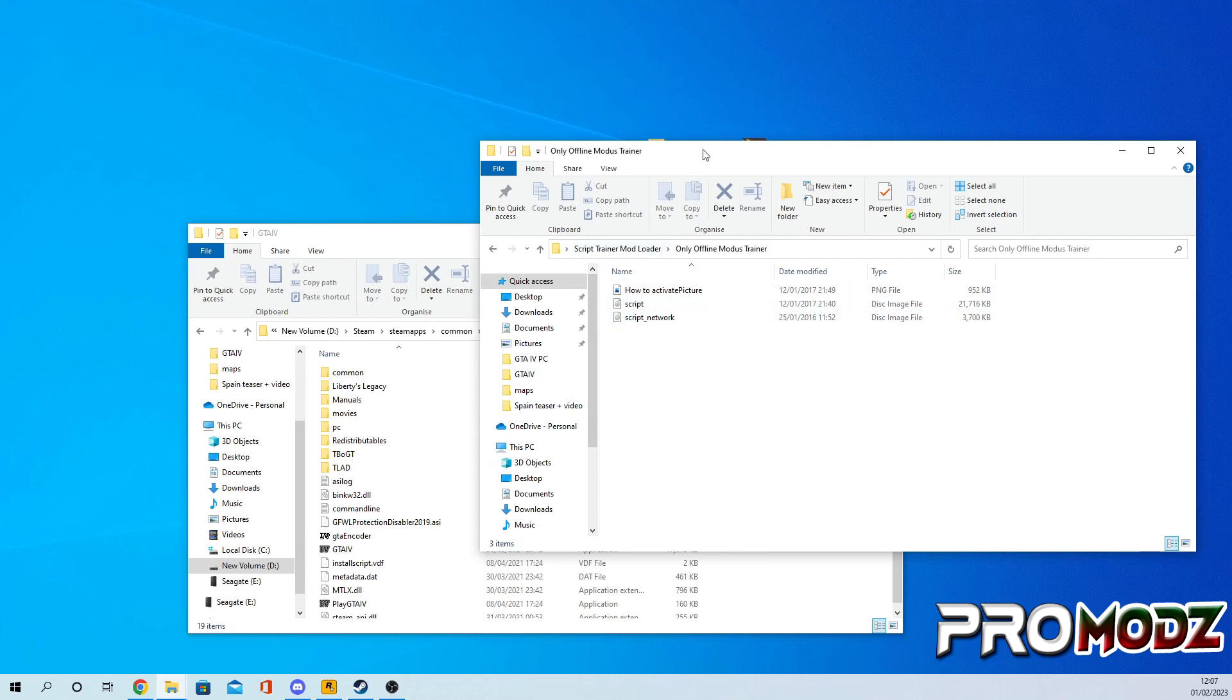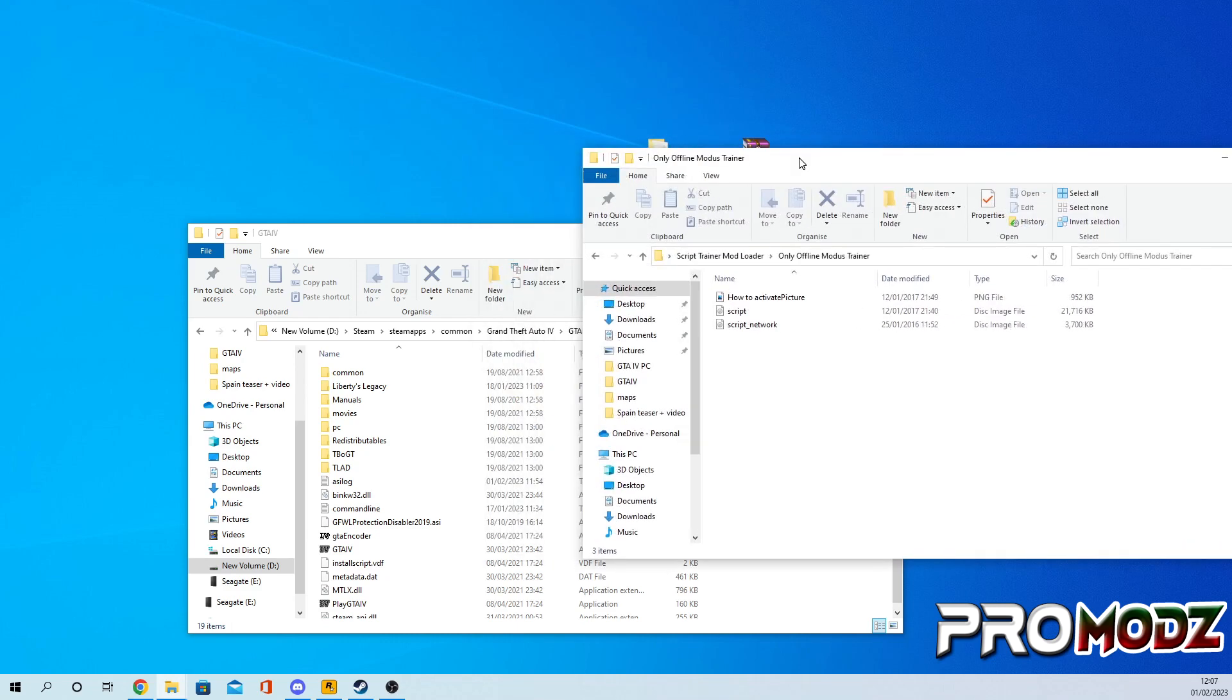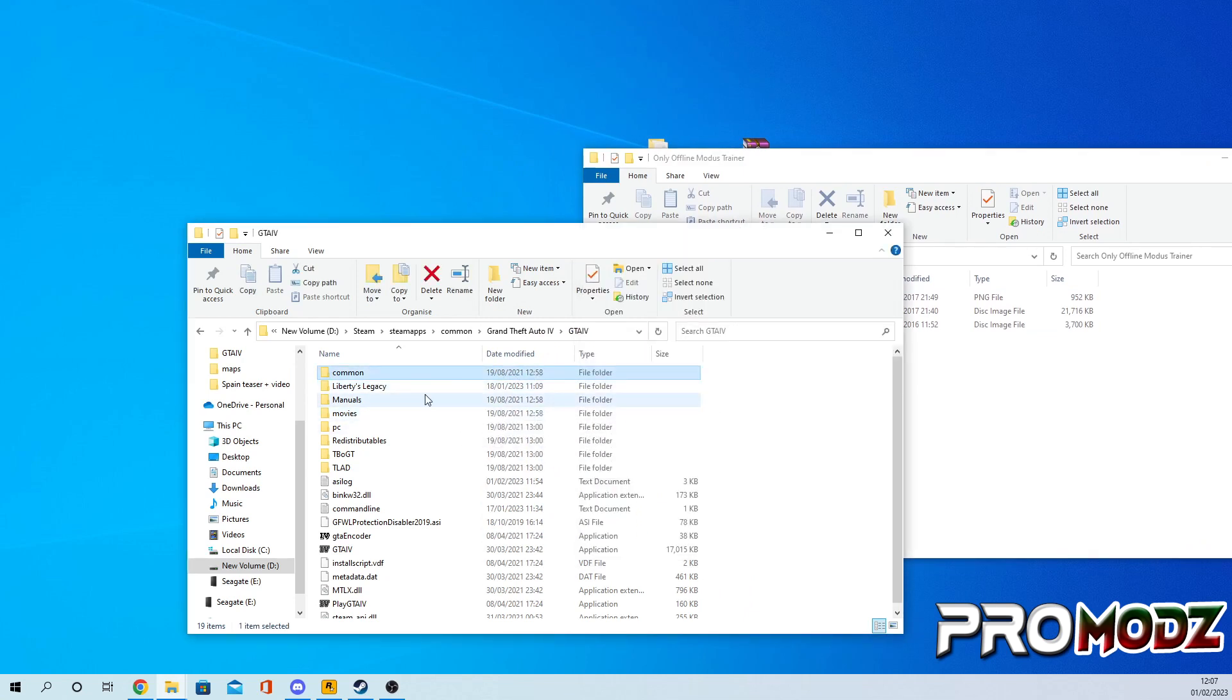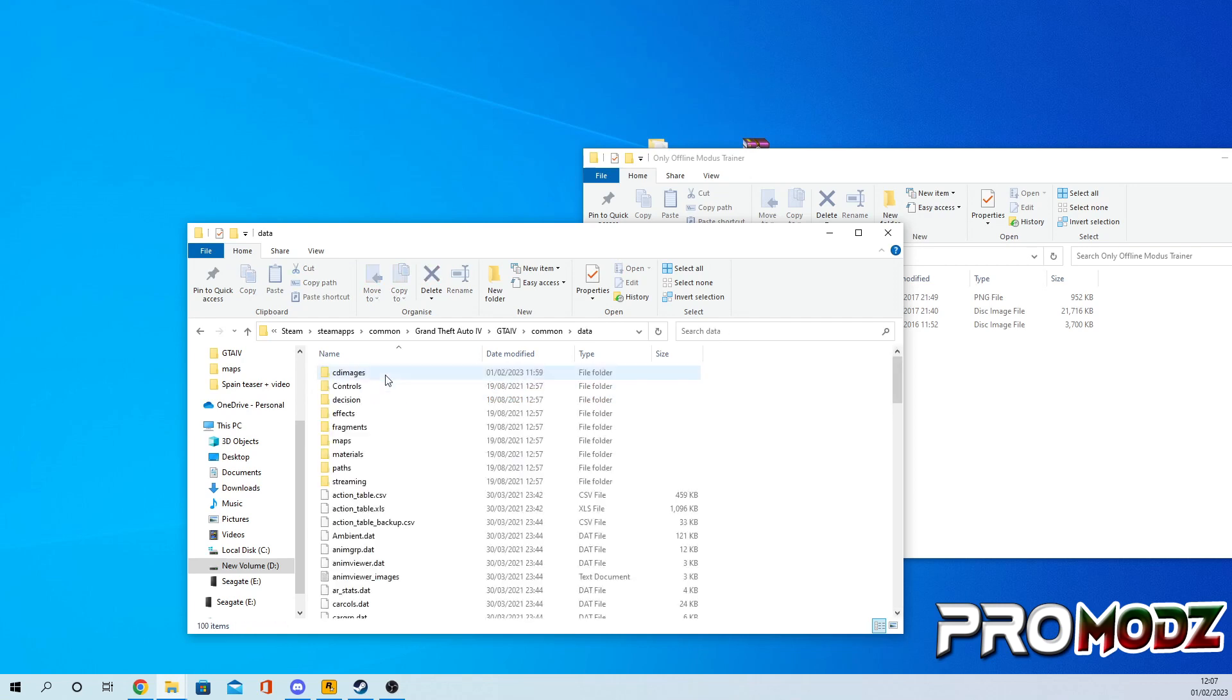But as I said, for today's tutorial I'm gonna be doing it for offline as it works for every single version. Once you double click and go on to the offline folder, we're gonna go back into your GTA 4 directory, go to common data, and then images, CD images.